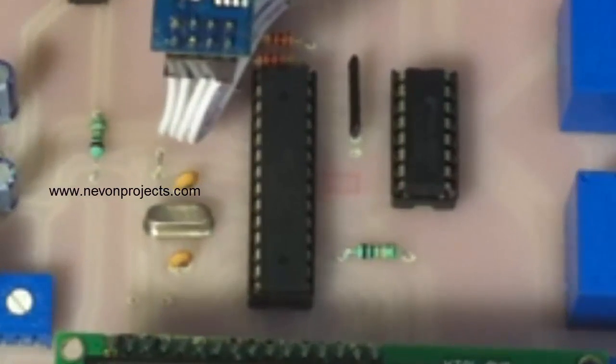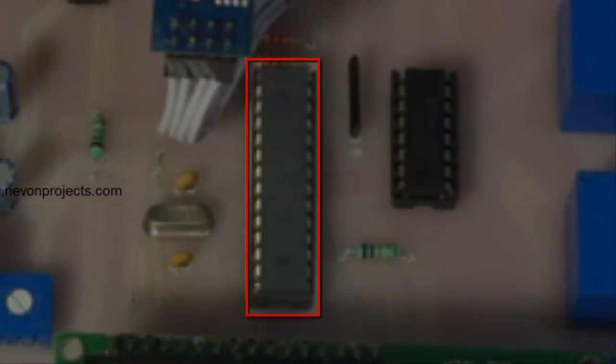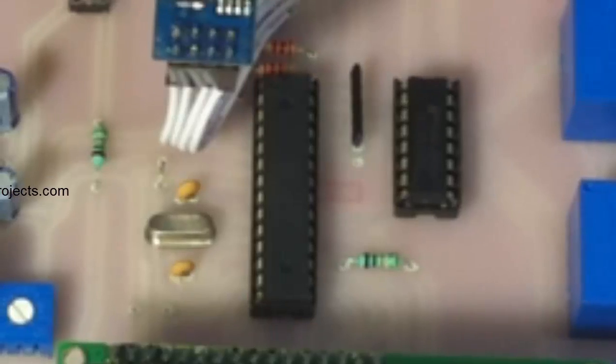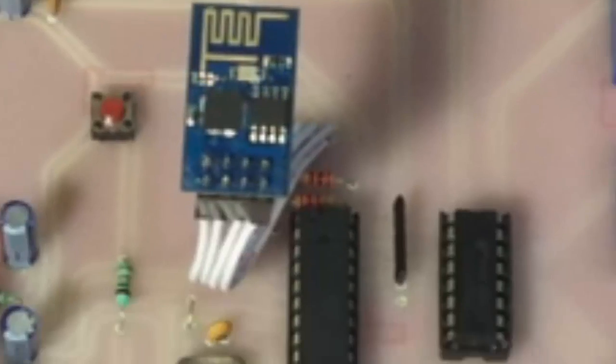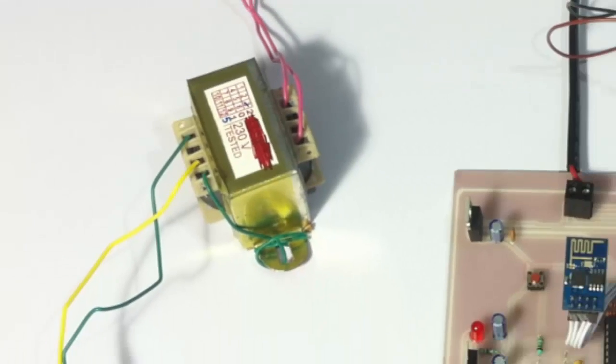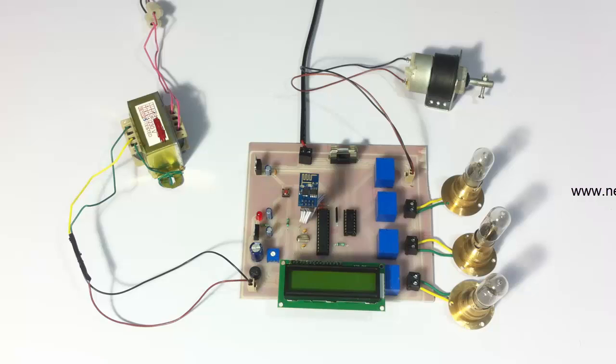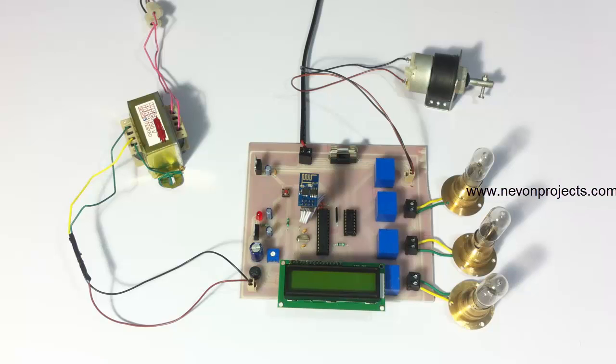For this purpose we will be using an Atmega family microcontroller or AVR microcontroller, which is interfaced with a wifi module to connect to the internet. Along with that we have an LCD screen to display the status of the system, and the entire board is powered by a 12 volt transformer here. These three loads are connected through relays to the microcontroller, and the motor is also connected to the microcontroller.